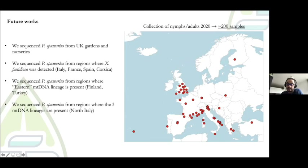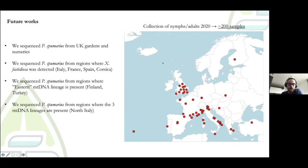For future work, we already collected and sequenced approximately 200 samples in 2020 with our collaborators, covering areas we didn't have in the first analysis — including other regions of the UK like gardens and nurseries. We also sequenced insects from regions where Xylella fastidiosa has been detected, like Italy, France, Spain, and Corsica, as well as samples from regions where the Eastern mitochondrial lineage is present, like Finland and Turkey. Finally, we sequenced samples from a small area in North Italy where all three mitochondrial lineages are known to be present in the same area, which will be interesting to analyze.